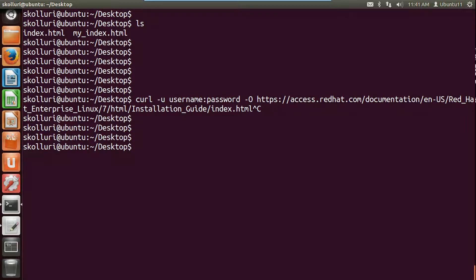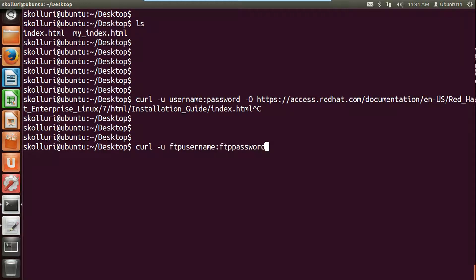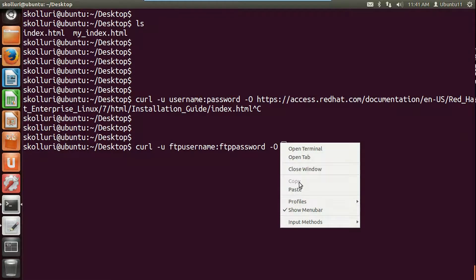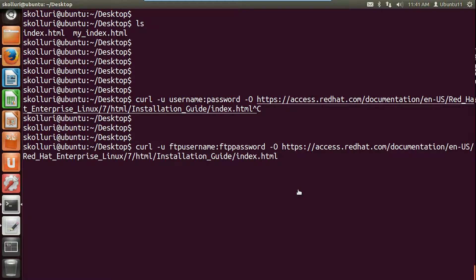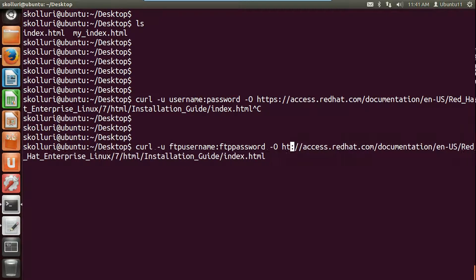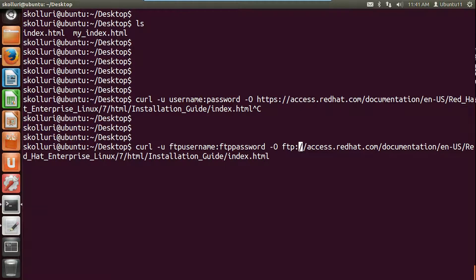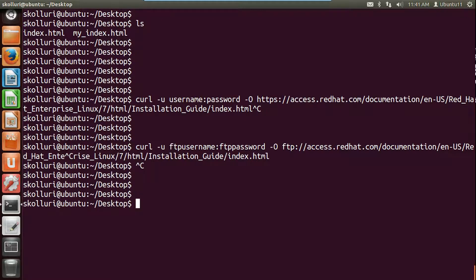If it's an FTP site, use curl hyphen u, then the FTP username, a colon, the FTP password, and then the FTP URL — note that it will be an FTP URL, not an HTTP URL. This is the command to download from a secured FTP site.